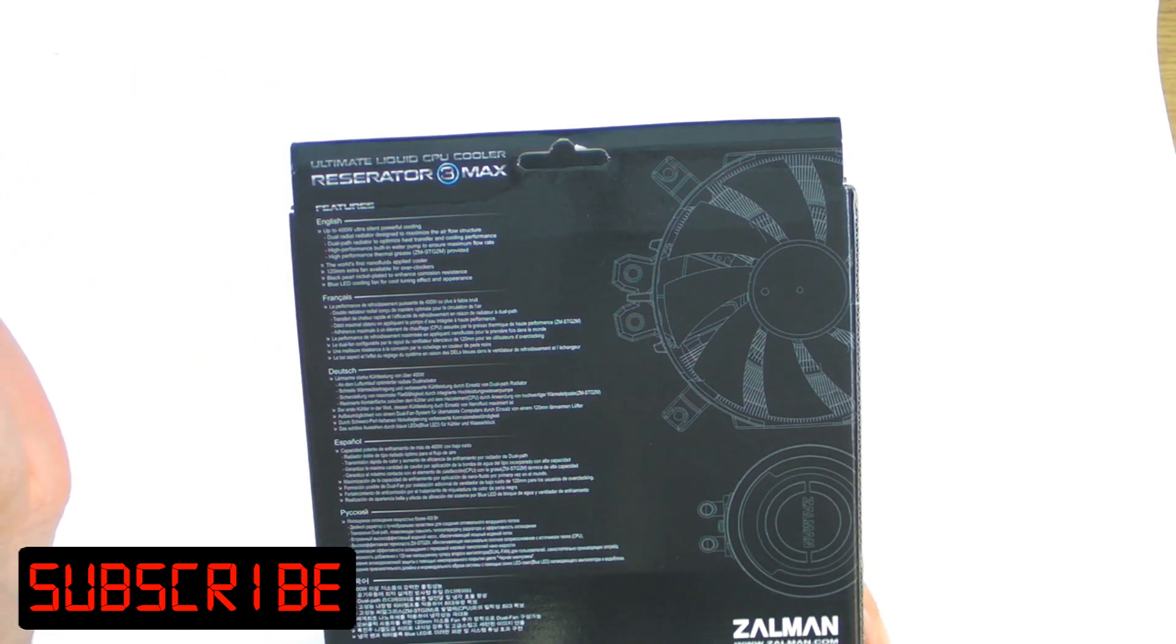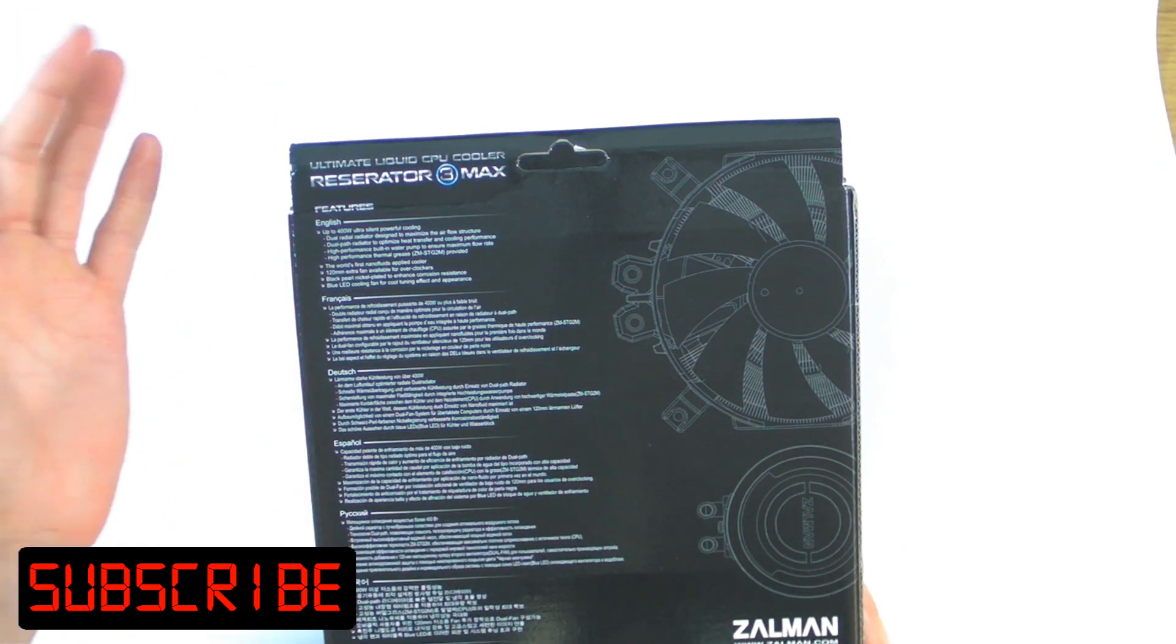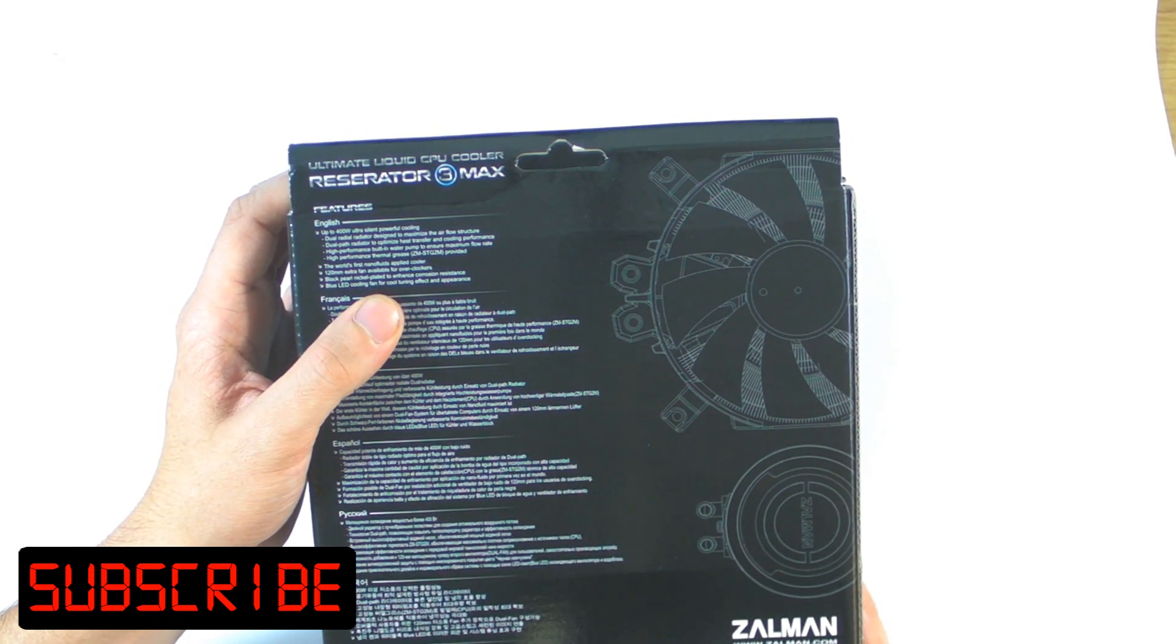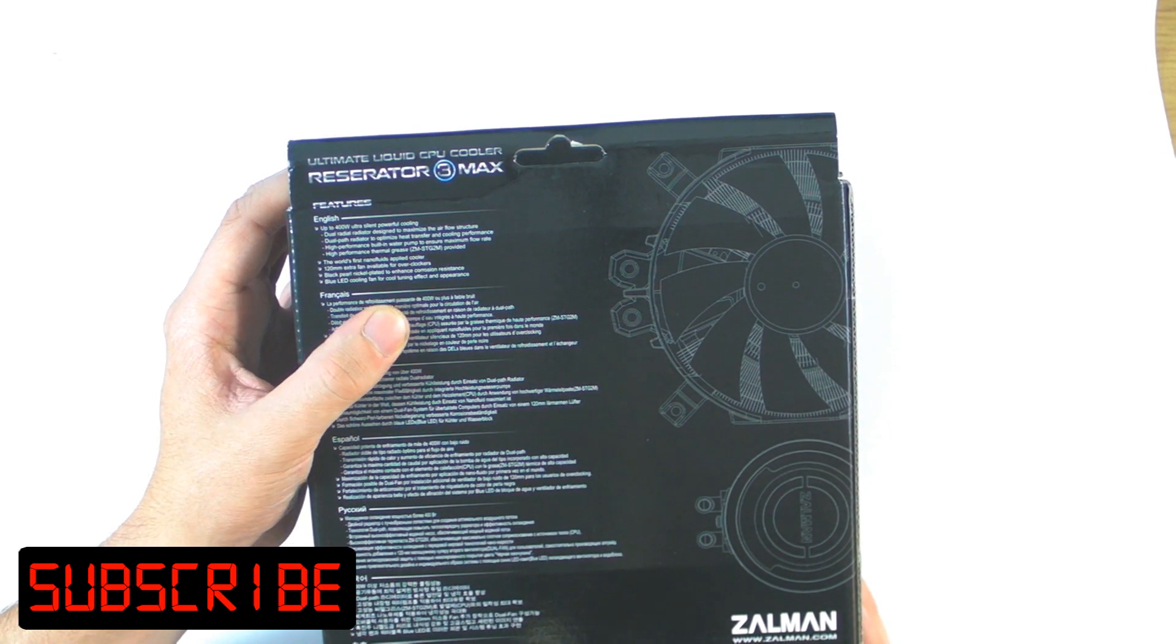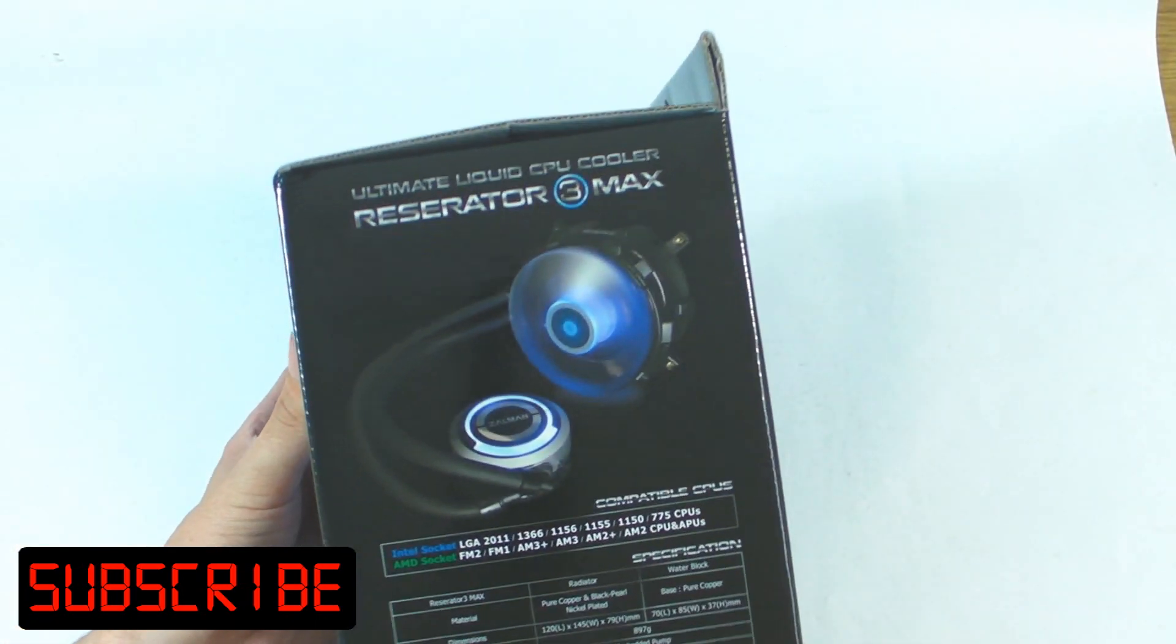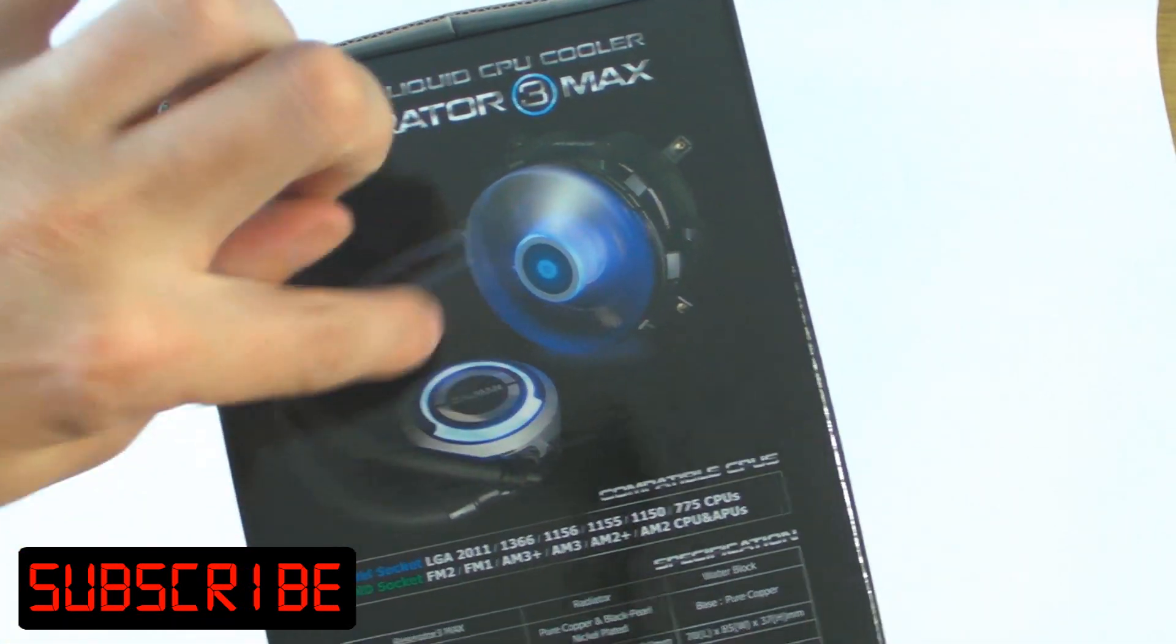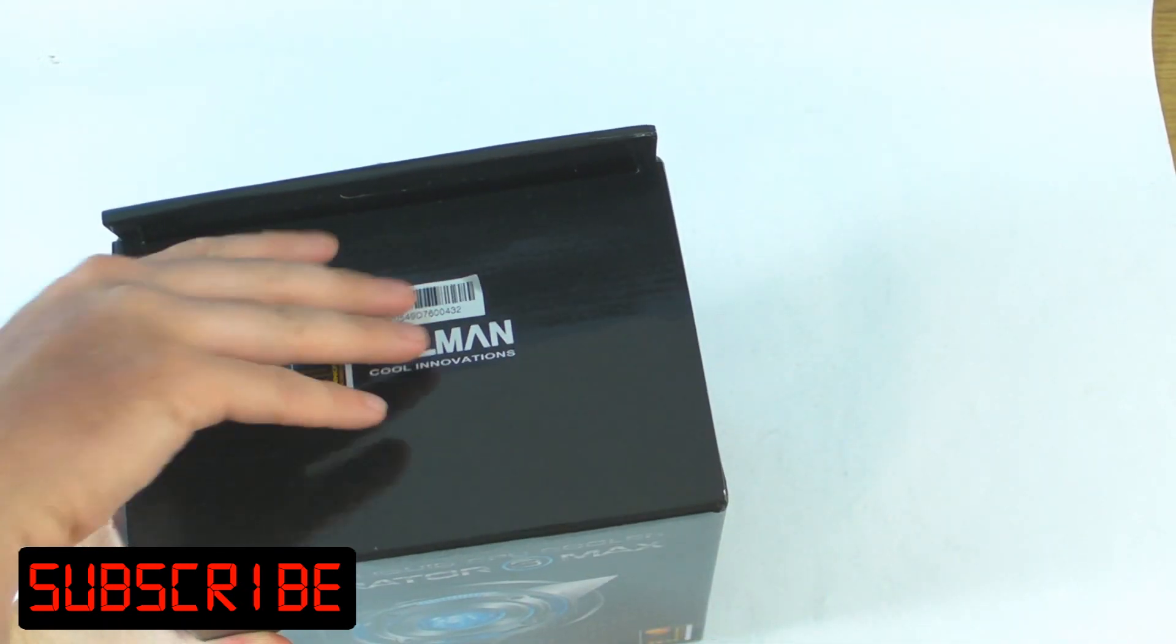Extra fan is available for overclockers so you can run a second fan, but obviously running more fans means more noise. Black pearl nickel plated to enhance corrosion resistance, I've never known bits inside my PC to go rusty but anyway. Blue LED cooling fan, and if we have a look on this bit you can see that the LEDs in the fan's blue but then the pump bit lights up blue as well.